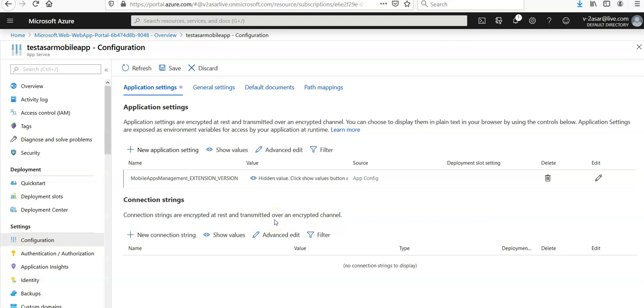So now by changing this setting under the application setting, we are all set to use this newly created web app as a mobile app. Make sure that you enter the setting name as mobile apps management underscore extension dot version as latest to make this web app work as a mobile app.